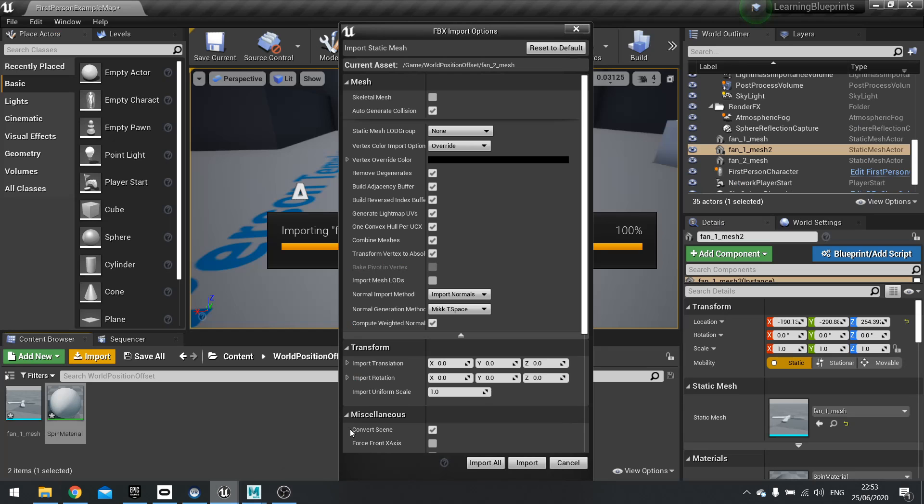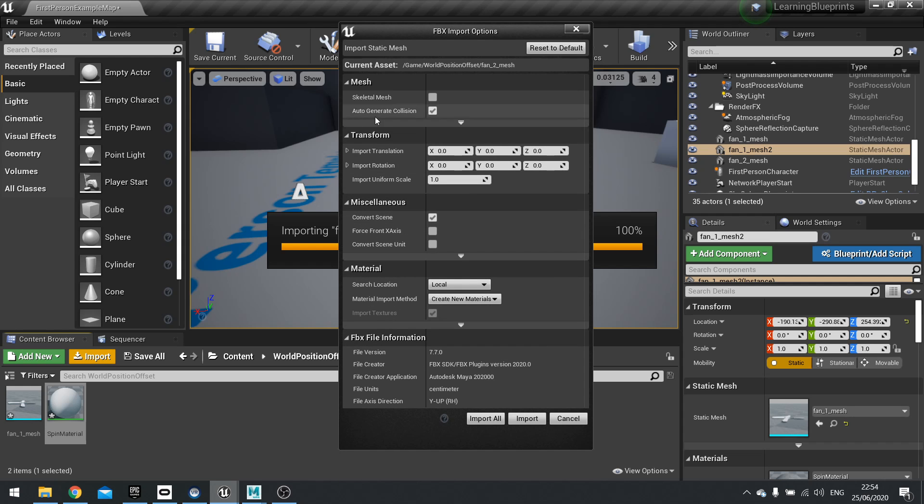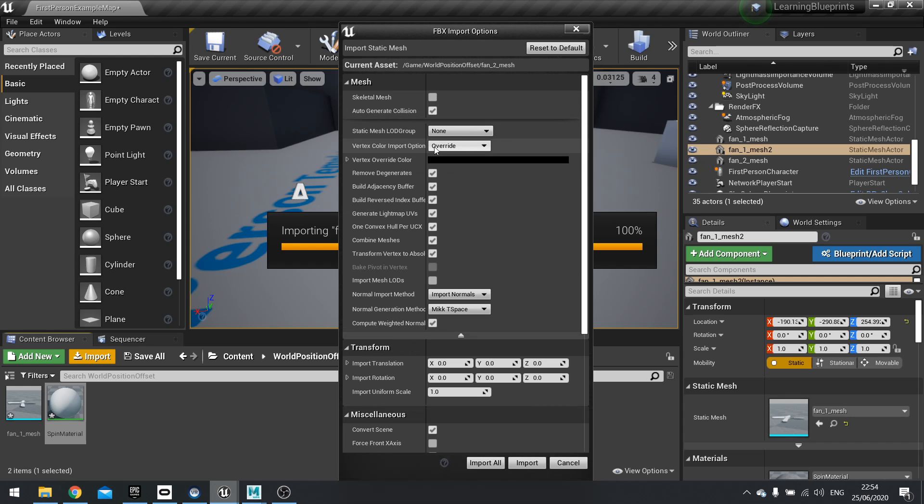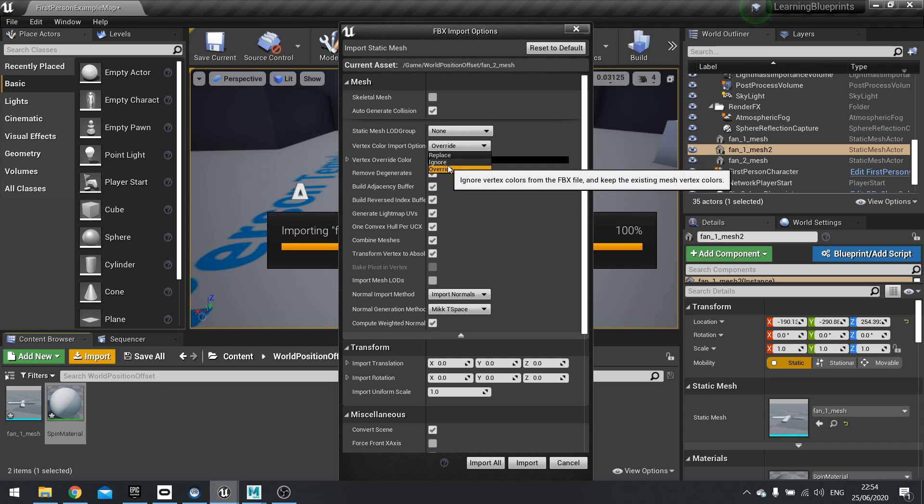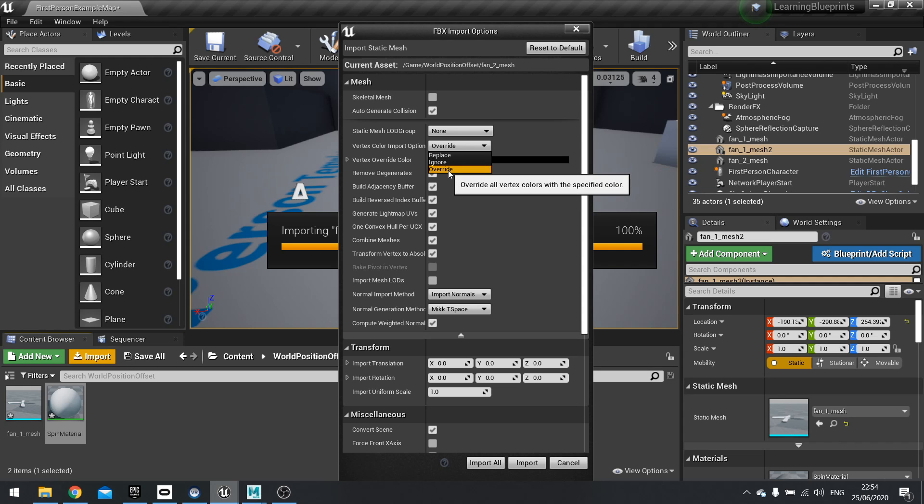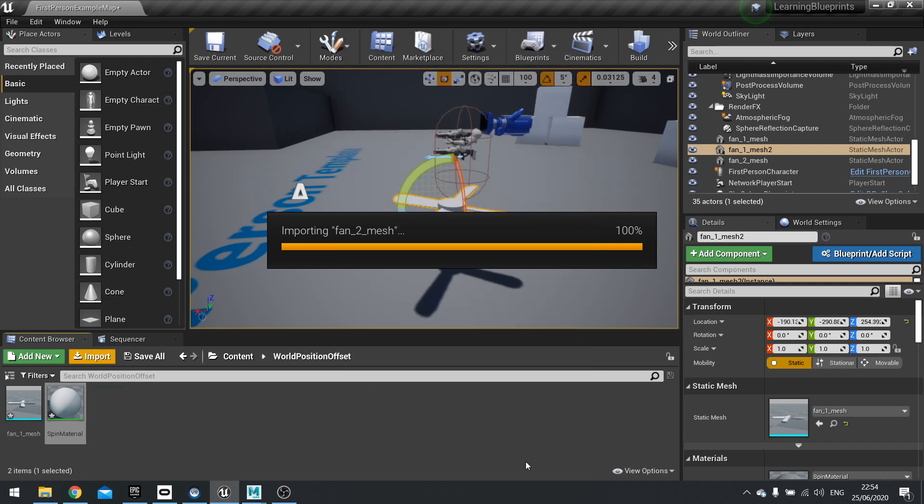So in Unreal, when you go to import something in, you have the option to see vertex color import options. Now by default it's hidden, so you might have to show the advanced. And when you click on the drop down, you have three options. So replace means it's going to import the colors from the FBX file, which is what we want. Ignore is just going to ignore all the colors from FBX and just keep whatever colors it may have already on it. That's if you're mostly like re-importing. And then you override. And override is if you want to override it with a color that you define here. So here I'm going to change this to replace and hit import.